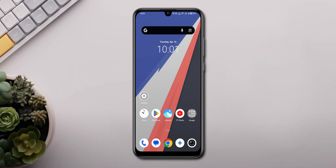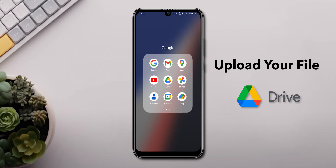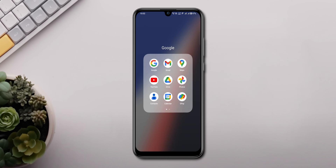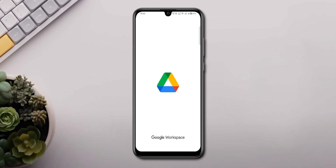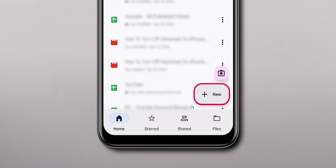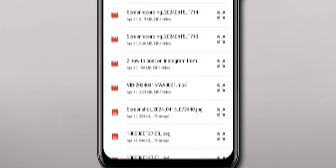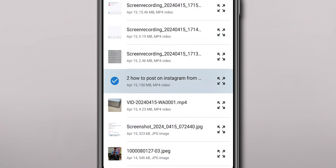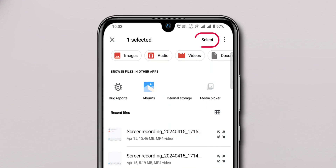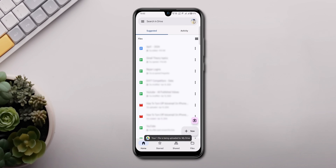Now let's switch to mobile. First you need to upload your file to the Drive. Open the Drive app. Click on the New option, then choose the Upload option. Select the file you want to upload and click on Select. Your file will then be uploaded.